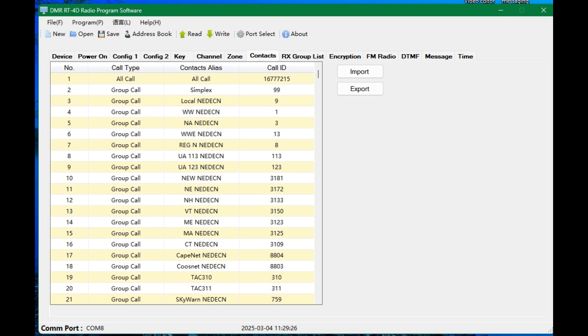We're going to go in to number two. We're going to select group call. There's a little check down box. If you click on the box, we're going to put in simplex. And simplex for DMR is channel or caller ID 99. It should be talk group ID, but they call it call ID. So we're going to create this for a PICO repeater system out my back door about six miles. Number three is going to be group call local. And I'm going to label this New England Digital Emergency Communication Network. And they use talk group nine as a local.